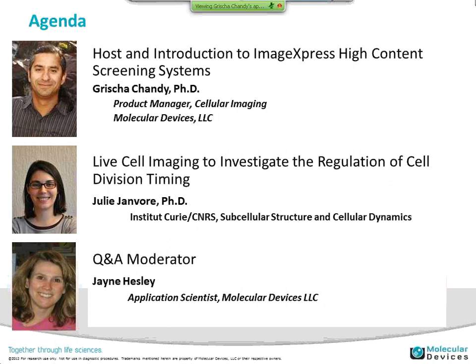I'll just introduce myself. I'm Victor Chandy, the product manager of cellular imaging at Molecular Devices, and I'll be doing that short introduction. Julie is joining us from the Institute Curie. She's just recently finished her PhD there in an interdisciplinary lab, working on cell division and its regulation, in particular mechanical cues that help with understanding when cell division will happen. She will be moving on to her postdoc at the Ecole Polytechnique, working with Abdul Barakat on cardiovascular disease.